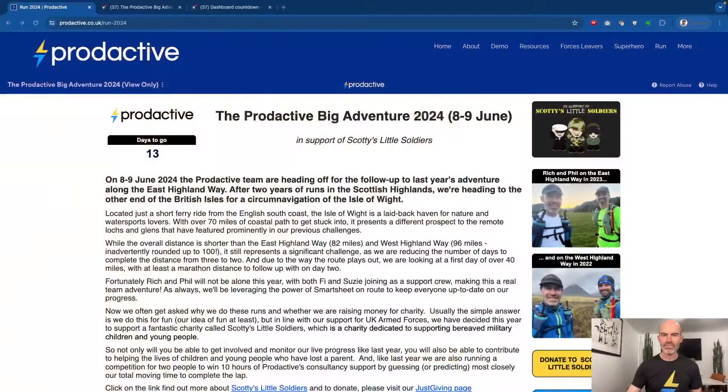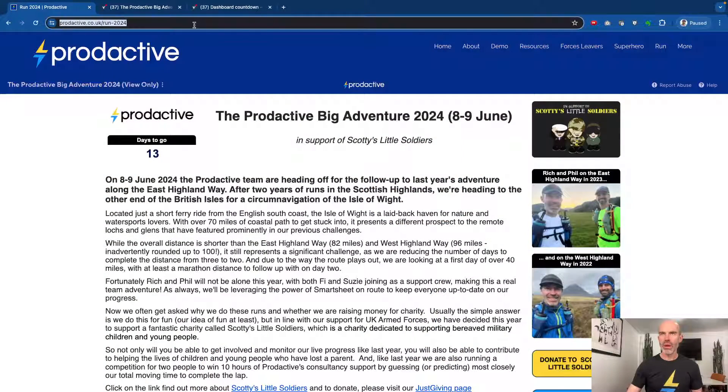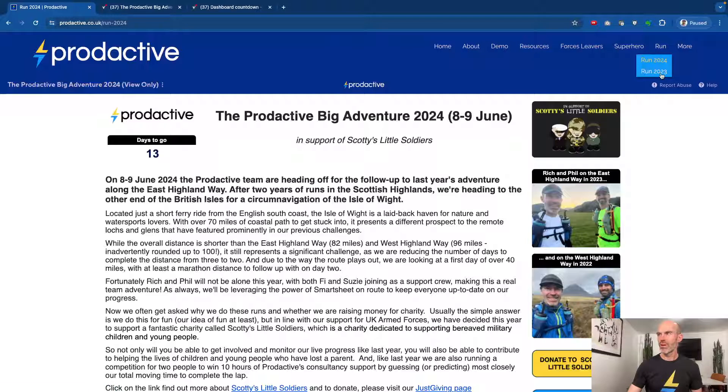I thought just a short video to show you, like all the tips and tricks and other more complicated things we like to do and share with people. So I'm going to dive straight into the dashboard and show what this is all about. This is on the Prodactive website — you can see we've got the run from 2023, we did 2024, and this is what we call our big adventure.